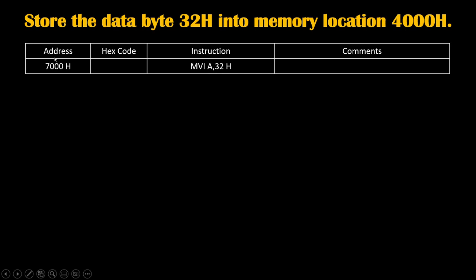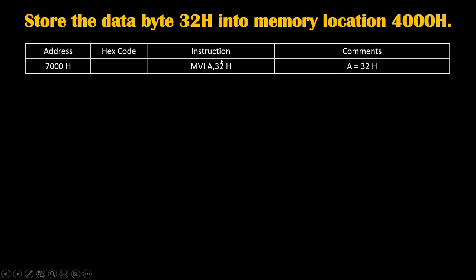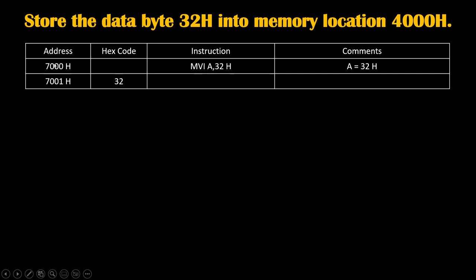This program we will start writing from 7000H memory location. Because of this instruction, accumulator will become 32H. Since a 2-digit number is given in instruction, this instruction is of 2 bytes where MVI A is first byte and 32H is second byte. So we will require 2 memory locations, 7000H and 7001H.